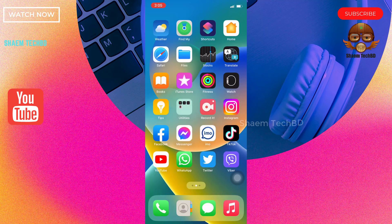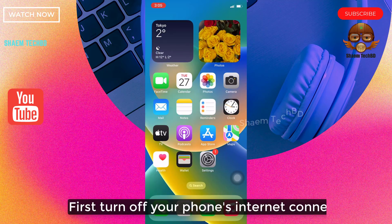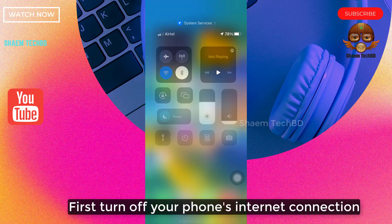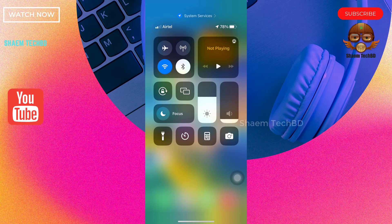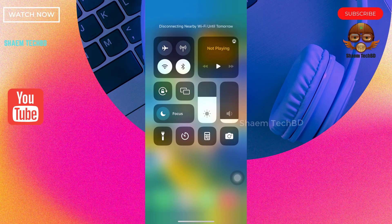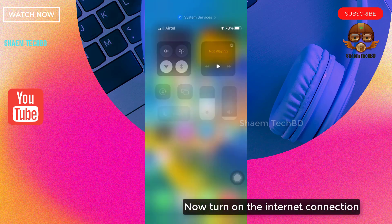First, turn on your phone's internet connection. Now turn on the internet connection.